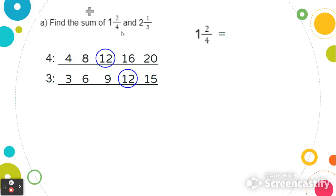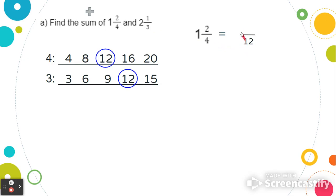Let's start with 1 and 2 fourths. We're going to rewrite this so that the denominator is 12. We ask ourselves, what do we multiply by 4 to get to 12? Well, 4 times 3 equals 12, so we're going to multiply by 3 on the top. 2 times 3 equals 6. The whole number 1 in front stays the same. So 1 and 2 fourths is equal to 1 and 6 twelfths.